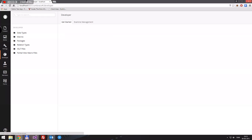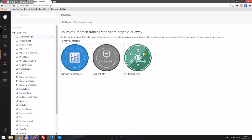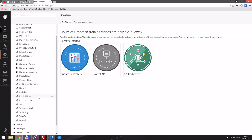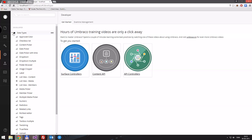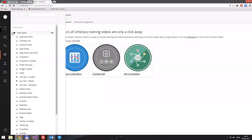We have the developer section, and we have the data types. These are things like approved colors, a content picker, a date picker, a date picker with time, a drop-down list, a label, a media picker, a member picker, a radio box, a true-false boolean upload, textbox multiple — all that stuff. And we can create new ones, but again we'll get into that in a later episode.